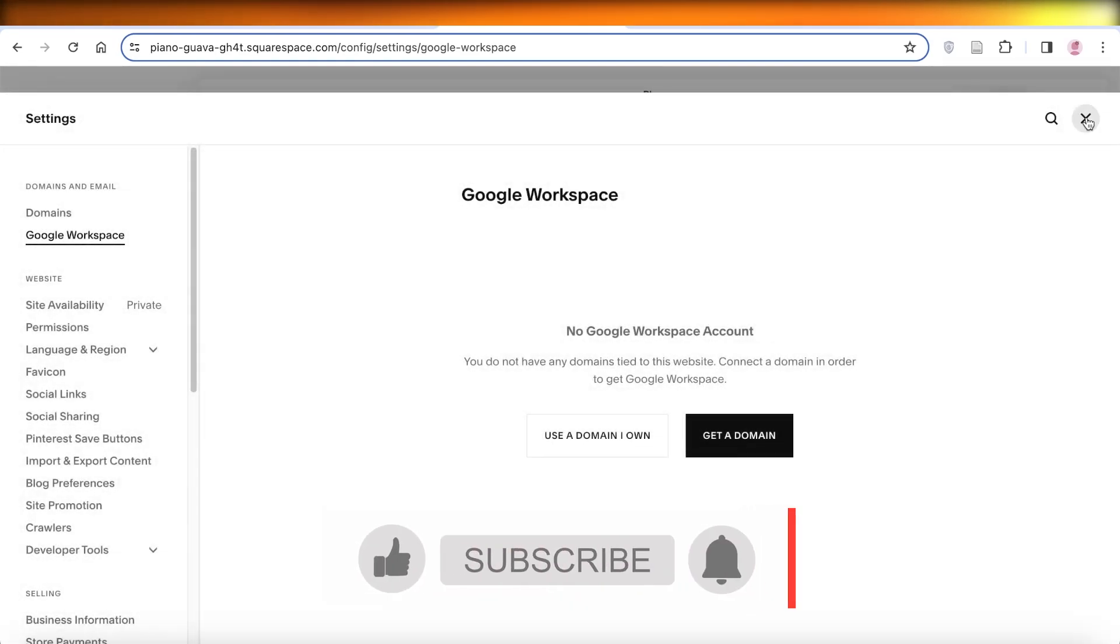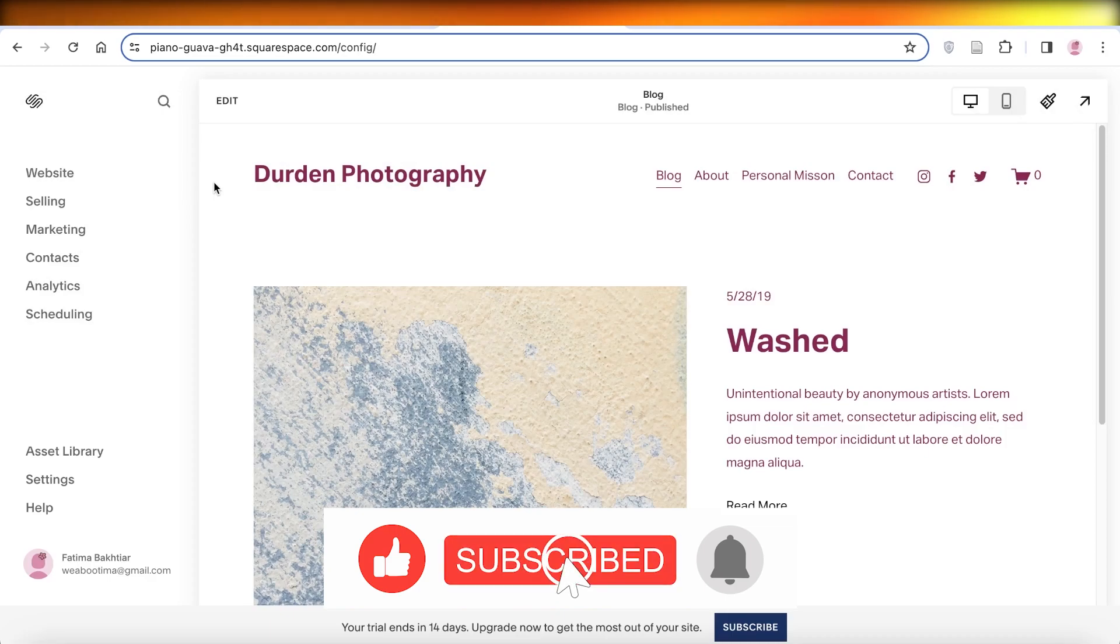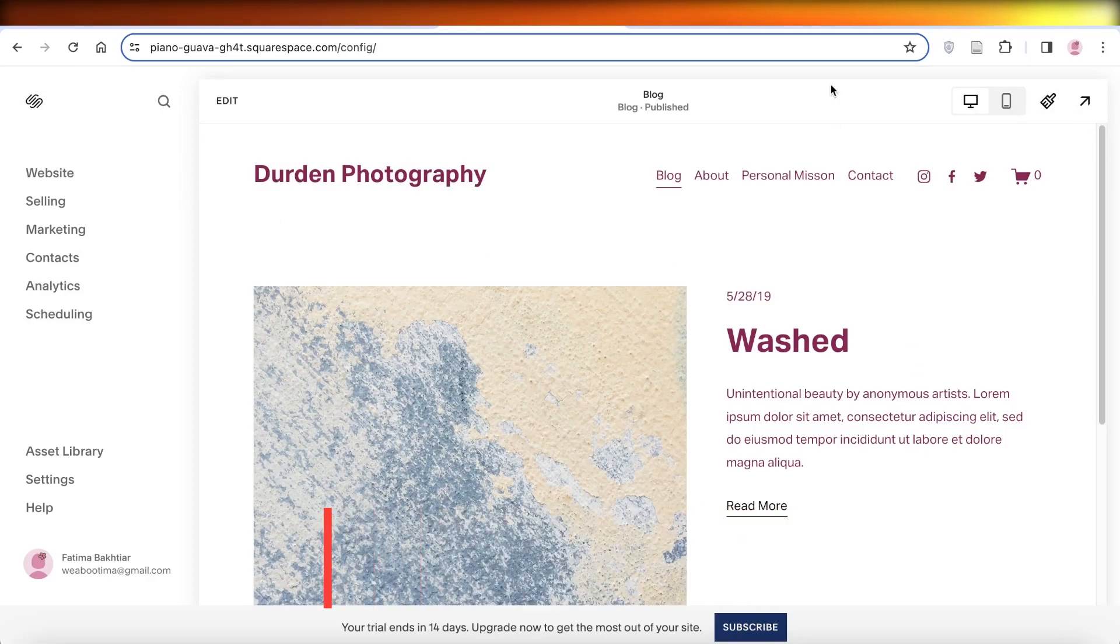I hope you found this video helpful. If you did, make sure to leave a like and subscribe.